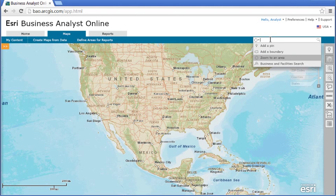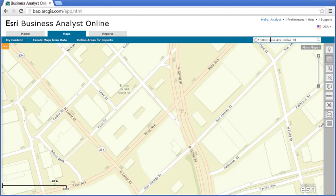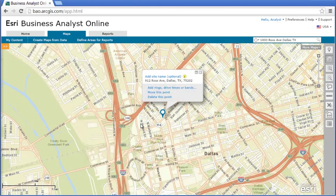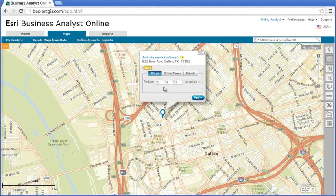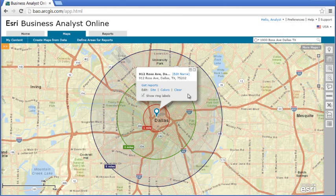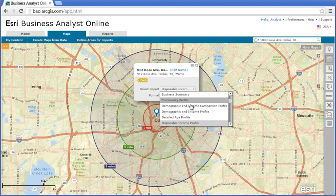Another way to quickly get started is using the search box to locate an address, or dropping a pin manually on a map. From the pin's pop-up menu you can create rings, drive times, or bands, and run a report of your interest from the drop-down list.